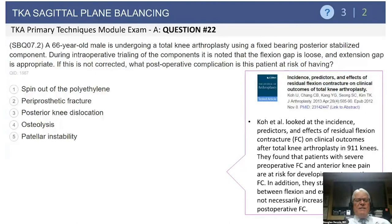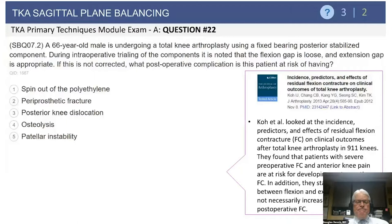Let's move on now to sagittal balancing of knee arthroplasty. We'll start with another question. Here we have a 66-year-old male undergoing knee arthroplasty with a fixed-bearing posterior-stabilized implant. During intraoperative trialing of the components, it is noted that the flexion gap is loose and the extension gap is good. If the surgeon leaves this and does not correct this problem, what postoperative complication is this patient at risk of having?